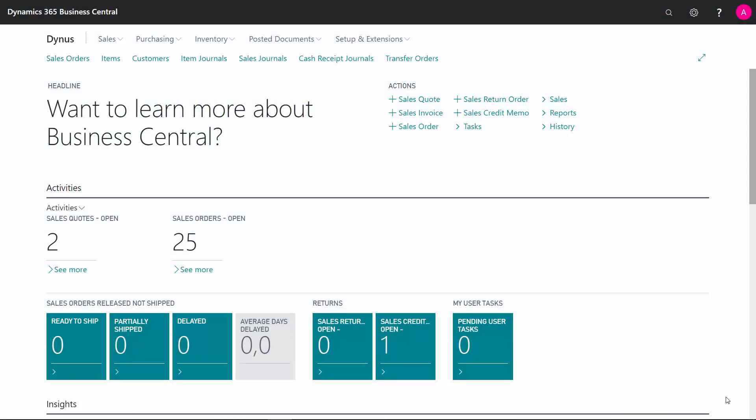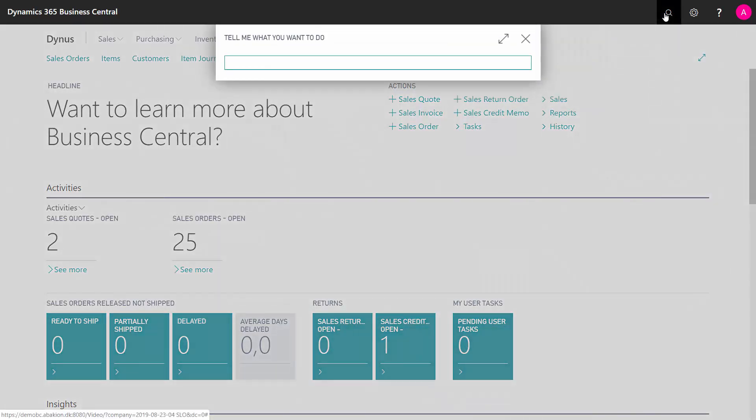Let me give you an example of how a master data planner could perform low-level planning in the planning worksheet and then hand it over to the master purchase planner to do purchase planning in the master planning period.